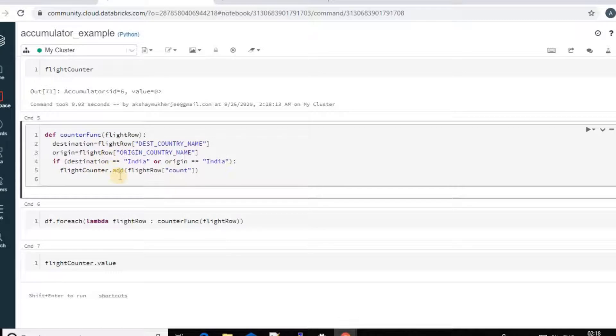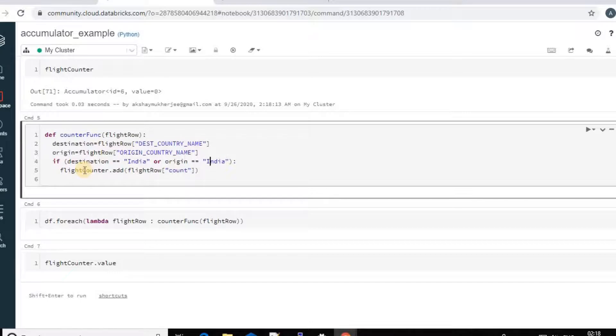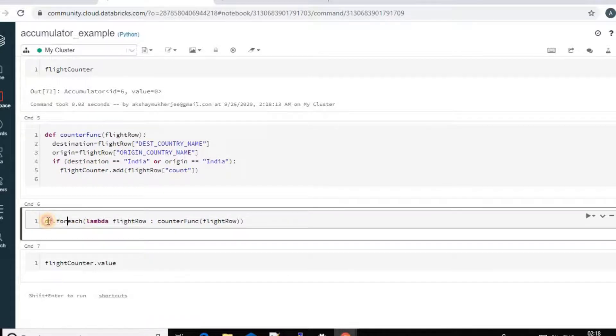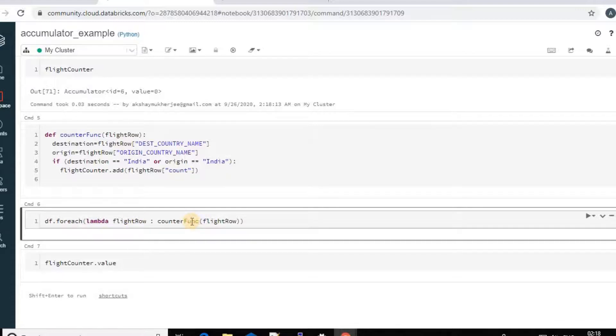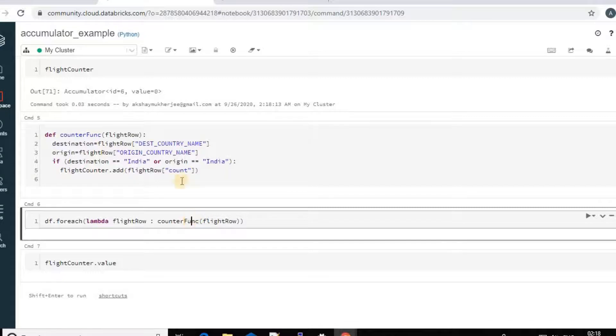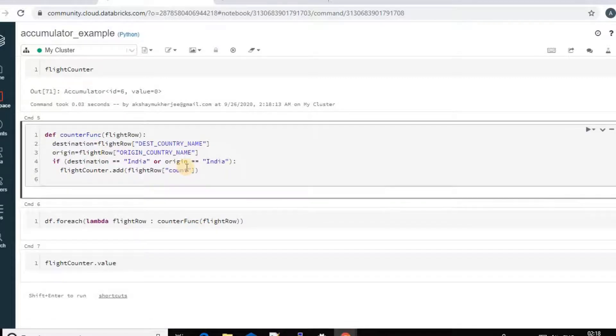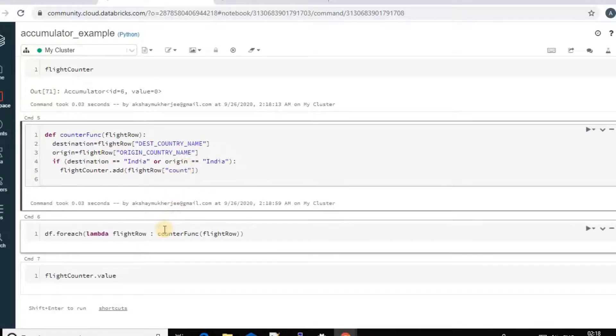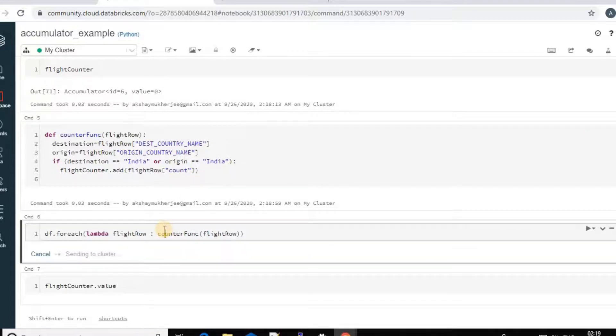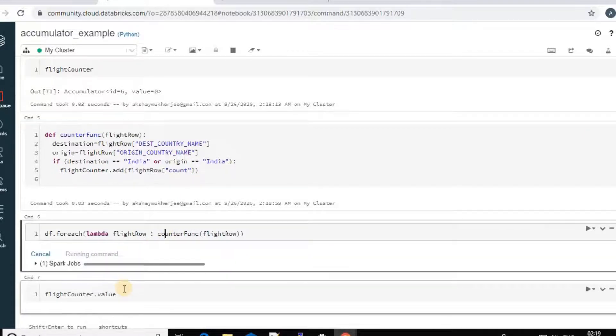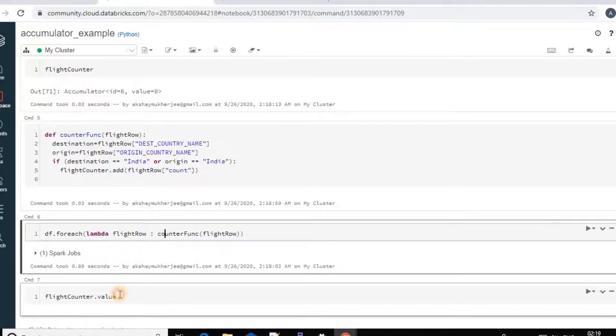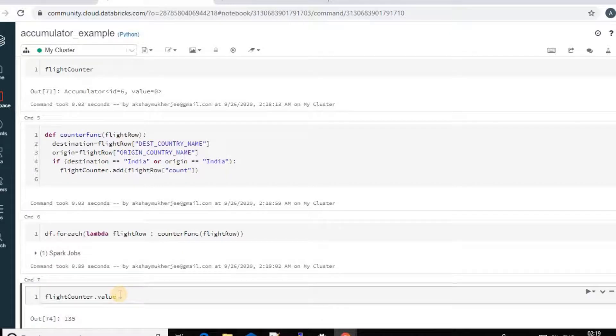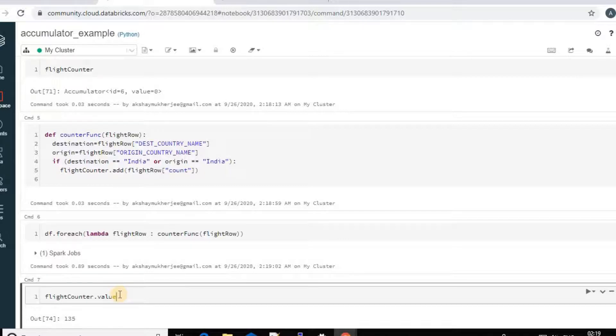And next I will call this function for data frame and using the for each function. I just call the function to call the accumulator and now I will get the value of the accumulator. So it's 135. So 135 flights total start or end in India.